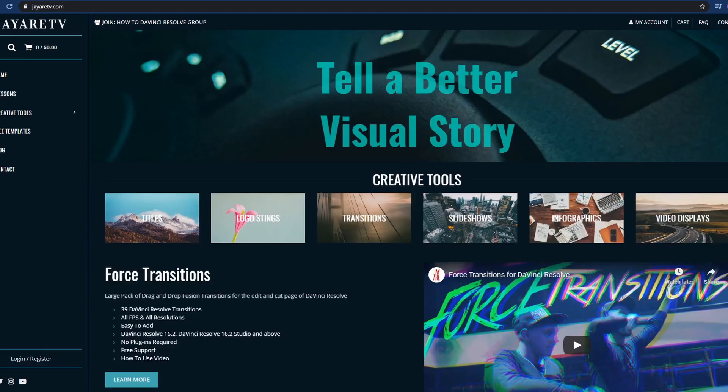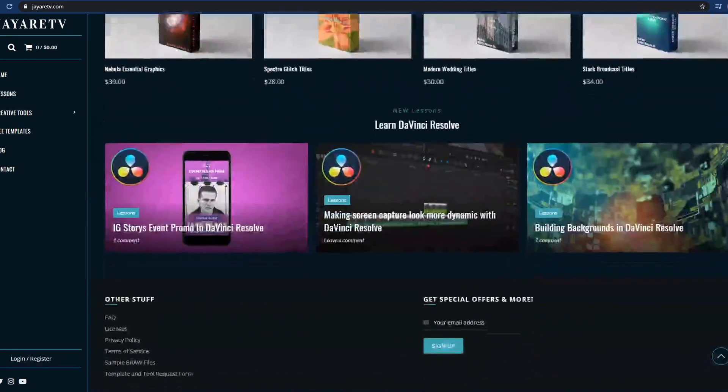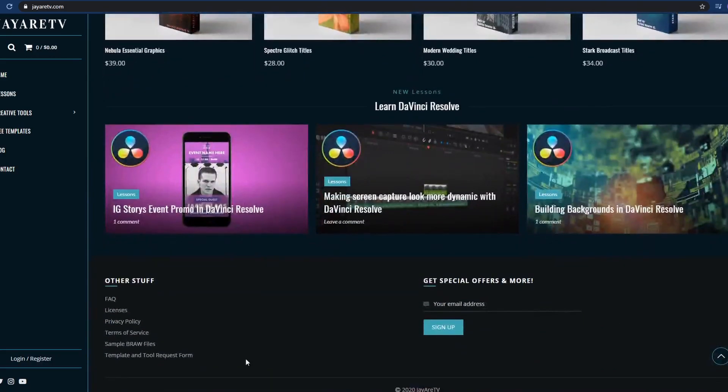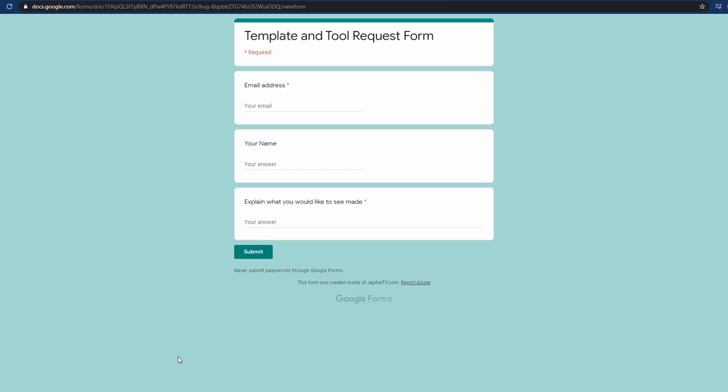If you have ideas on packs or something you'd like to see put together, on my website at the bottom there is a submit form where you can submit an idea. If it's something I can create and that more than one person would be interested in, I'm willing to take the time to develop it and put it out there.